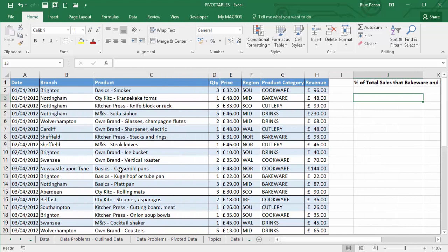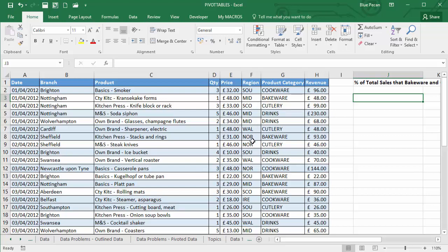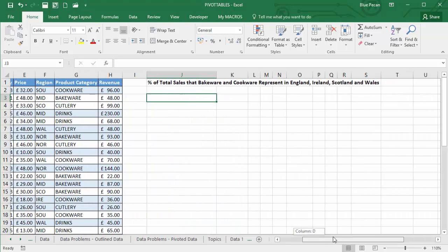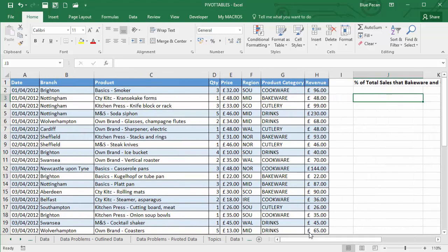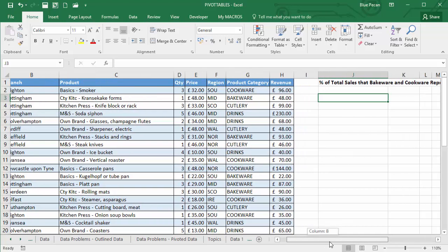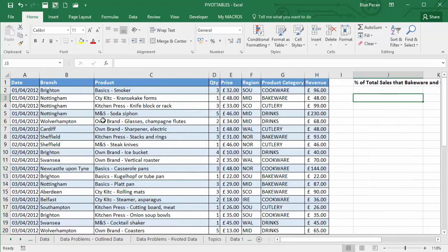Now, England is currently split up into various different regions, South, Midlands and North, etc. So we are going to have to do some calculated items to add those together. Scotland, Wales and Northern Ireland are separate regions already, so that's not going to be a problem. But we are obviously going to have to also add up cookware and bakeware products, create a total for that, and then compare it to the total sales across all other product categories.